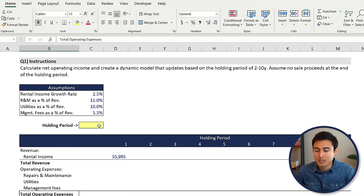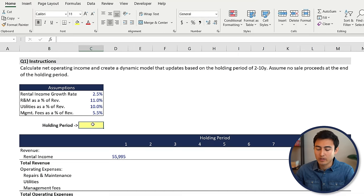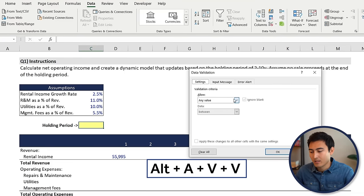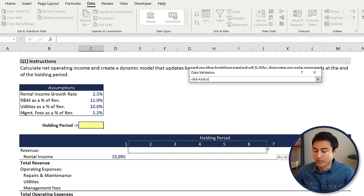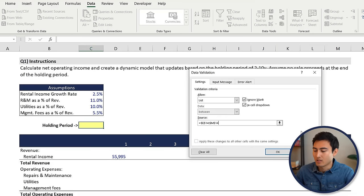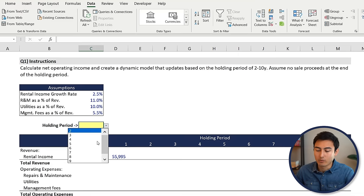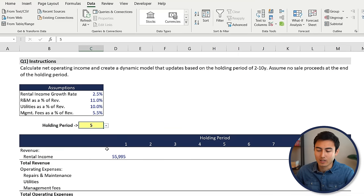First, to make the model dynamic, let's create a drop-down list for the holding period. For that, we can go to Alt A VV — that's going to give us the data validation. We want to create a list, and that list source is going to be the two to ten year period specified under the instructions. Press OK. From there, we can see that we've got a drop-down. Let's leave it at five years for now.